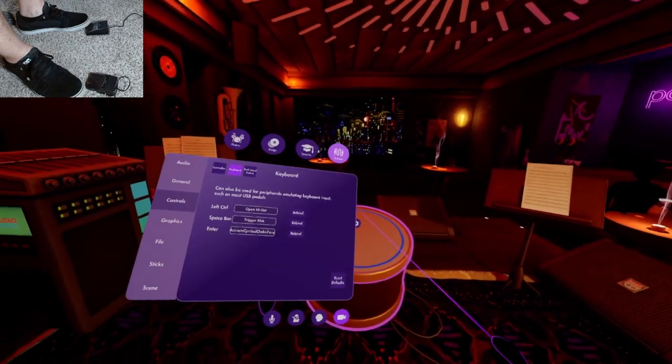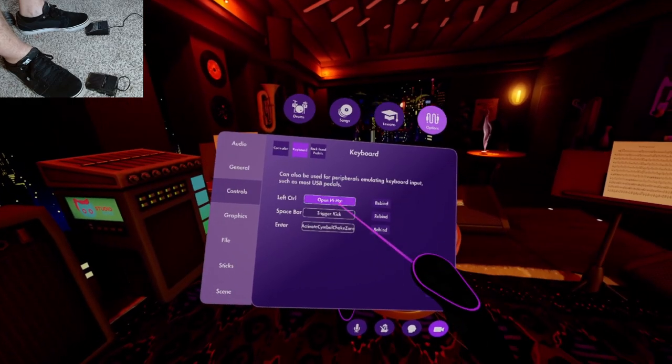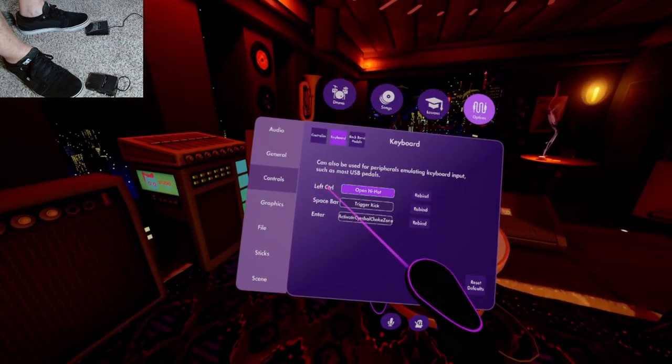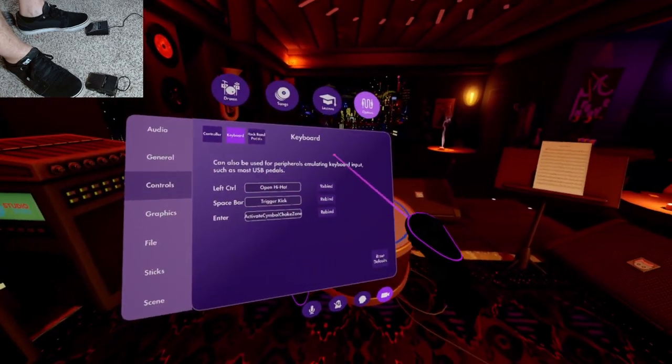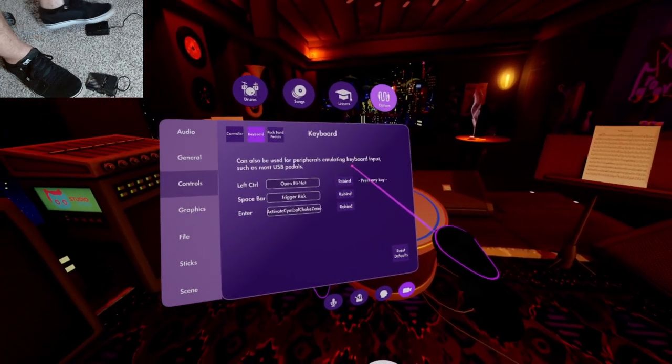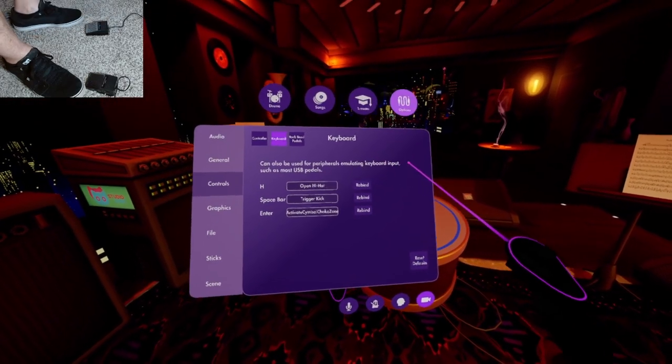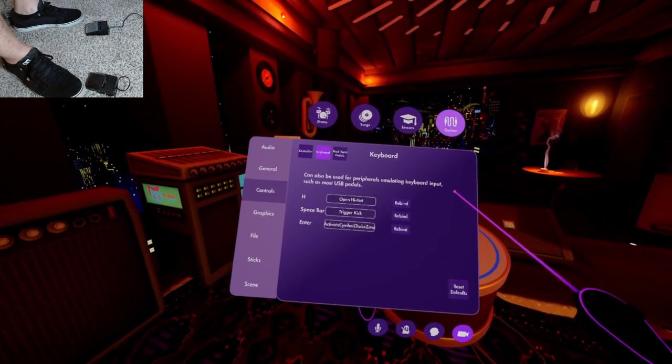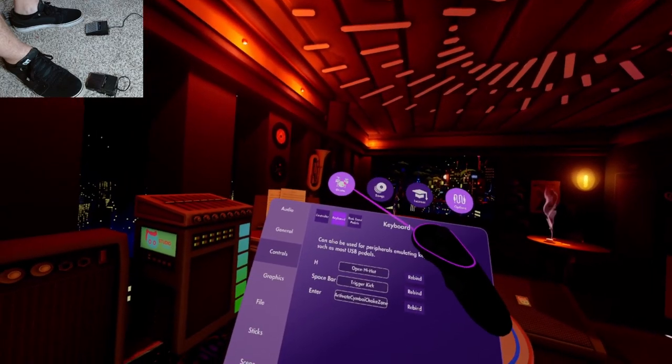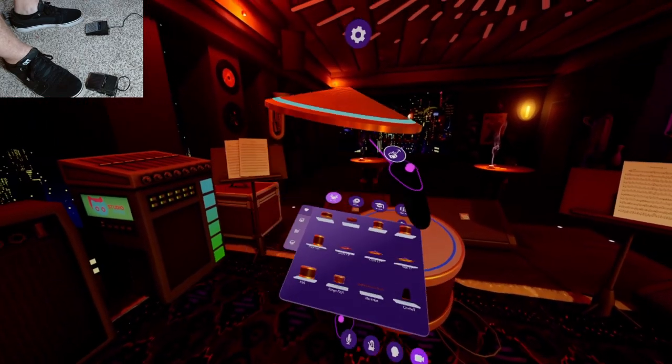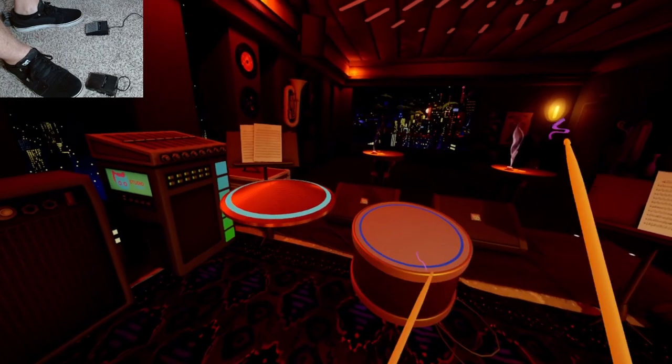The hi-hat by default should be bound to the control key. This key cannot be read on standalone headsets. Rebind the key by hitting the rebind button and pushing the pedal. The key should change to the H button we programmed earlier. Spawn in hi-hats, switch to your sticks, and check to verify the pedal works correctly.